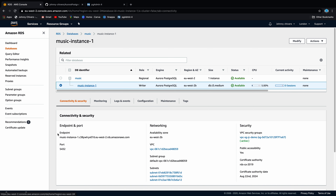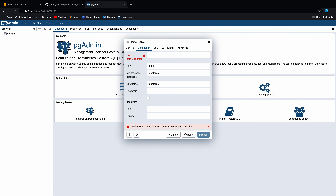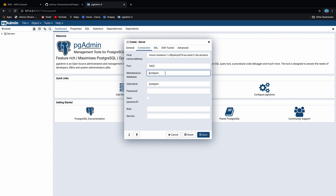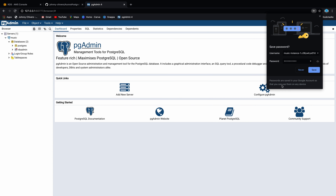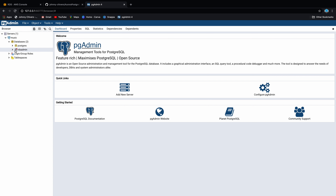The database is now available and ready to go. The next thing to do is go to the pgAdmin client — I'm just going to start that up right now: pgAdmin 4 client. It'll take a little second as it starts the server locally on your desktop. You'll be asked to set a master password the first time you log in, so just set that.